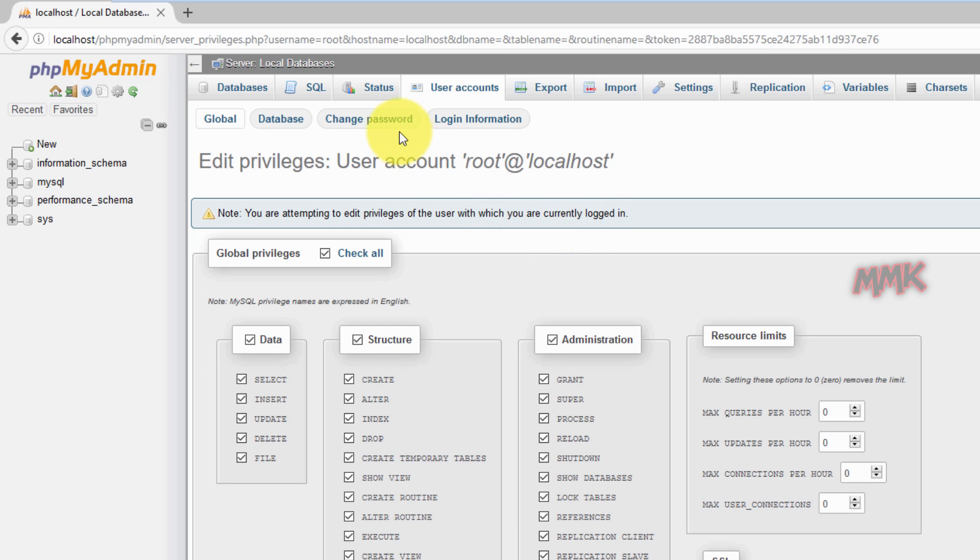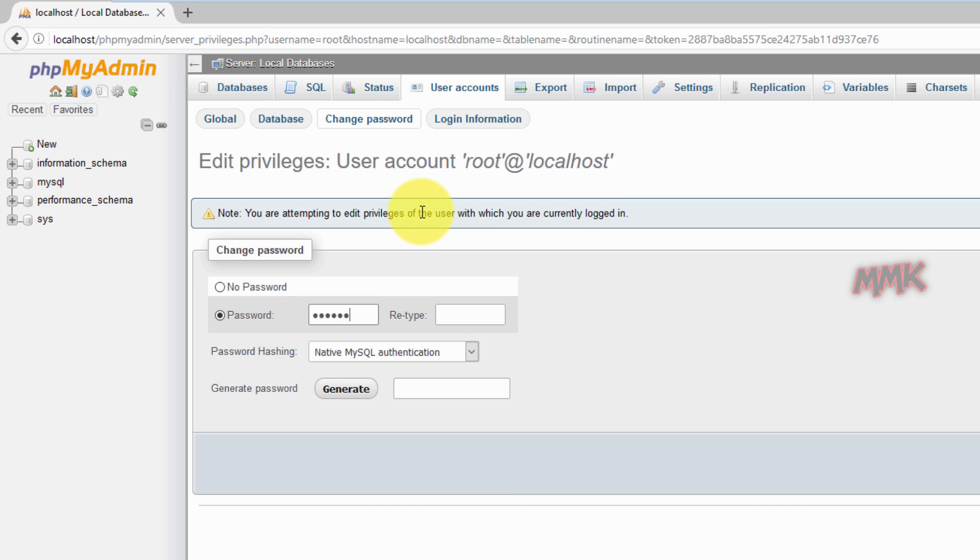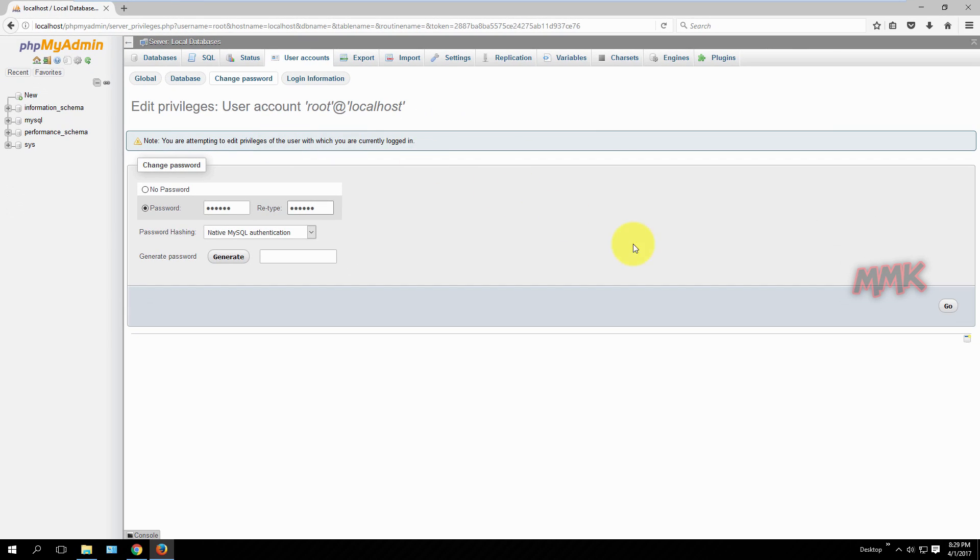Then change password, type your password twice and hit go. Make sure that your password is strong, includes symbols, numbers, uppercase and lowercase characters.